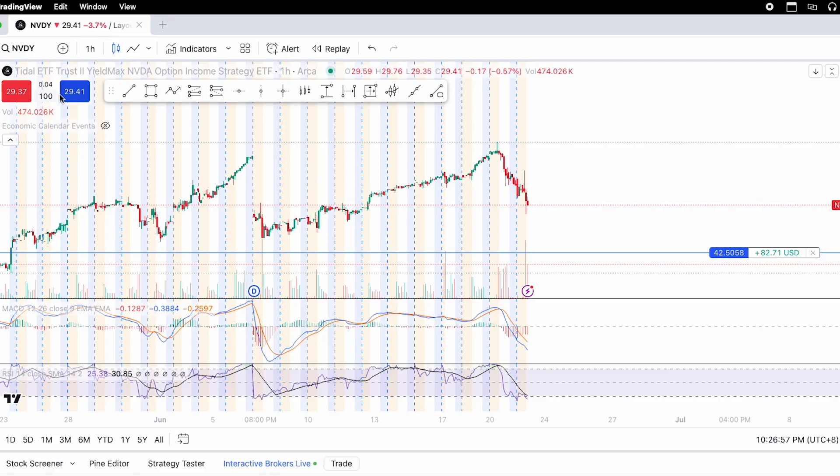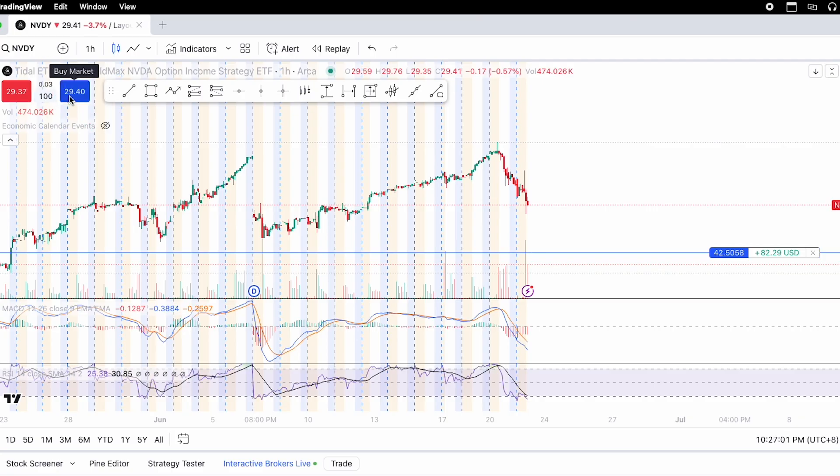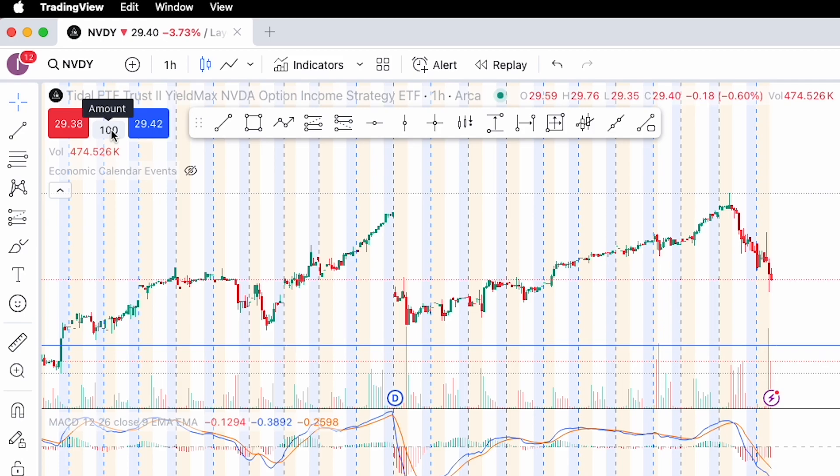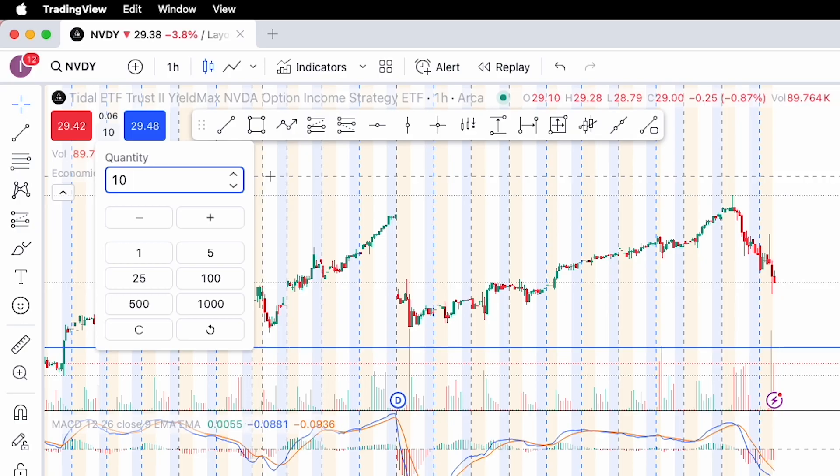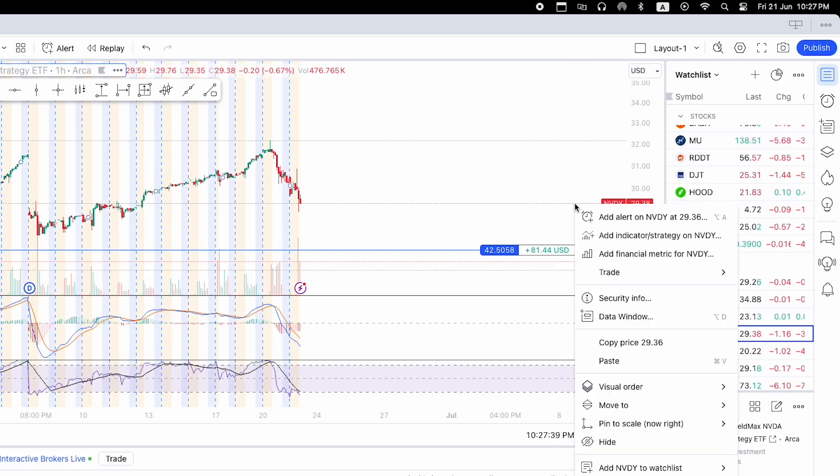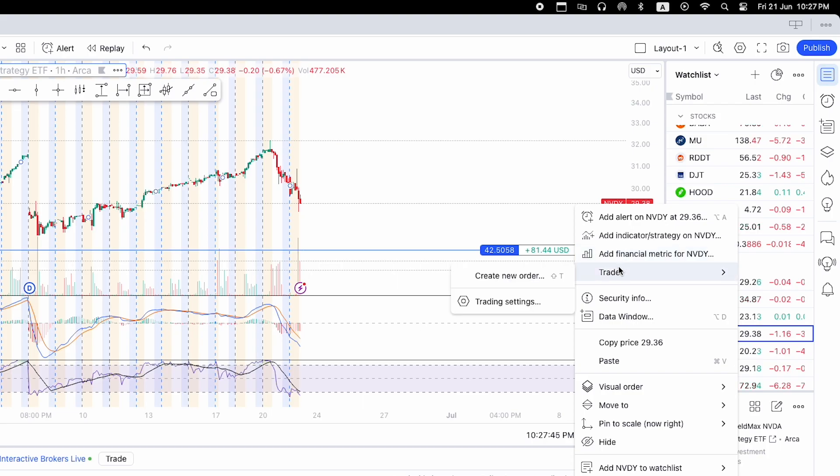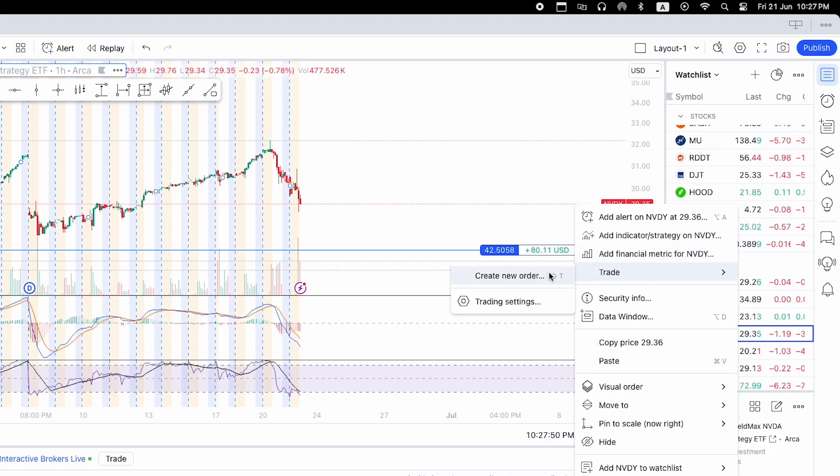So now I'm going to buy some stocks. And as you can see on the top here, I have NVDY. In this tutorial, we're going to buy some NVDY stock. So if you want to do a quick buy without much modifications to the order, on the top left here, you can do immediate buy, sell and change the quantity. So now I want to buy 10 NVDY. Alternatively, you can right click, then go to trade and then go to create new order.